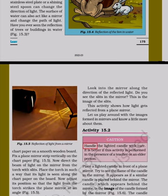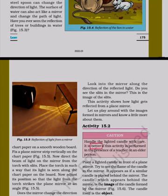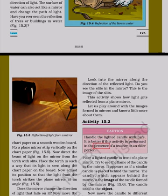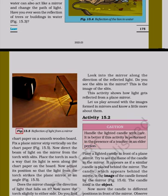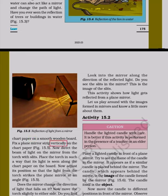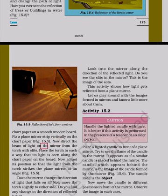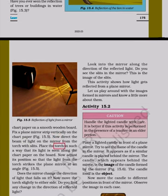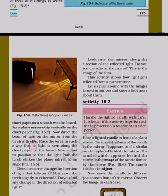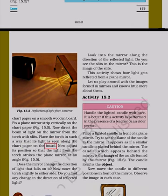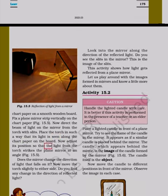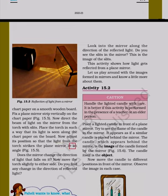Handle the lighted candle with care. It is better if this activity is performed in the presence of a teacher or an elder person. Fix a plain mirror strip vertically on the chart paper. Now direct the beam of light on the mirror from the torch with slits. Place the torch in such a way that its light is seen along the chart paper on the board. Now adjust its position so that the light from the torch strikes the plain mirror at an angle.